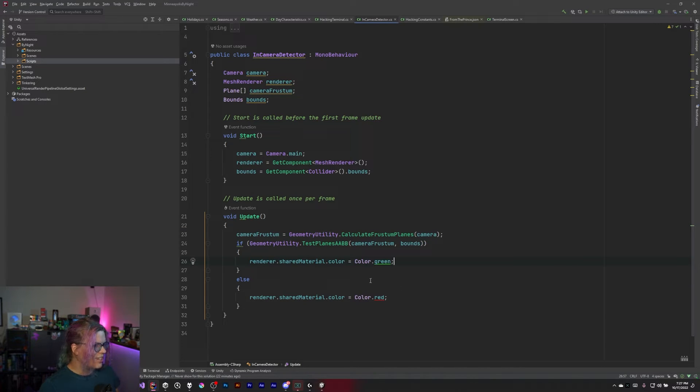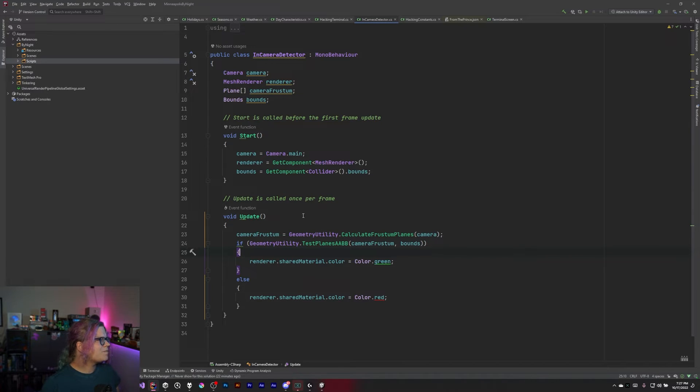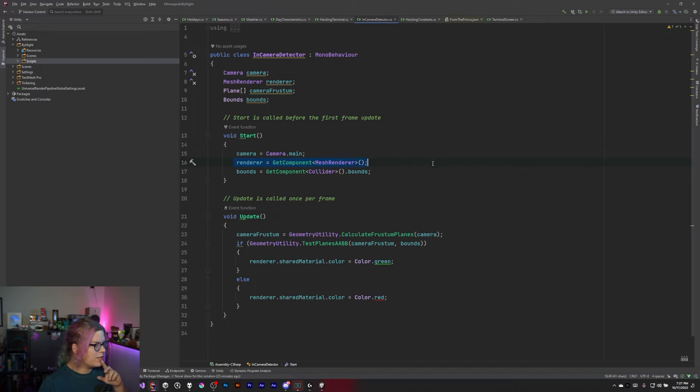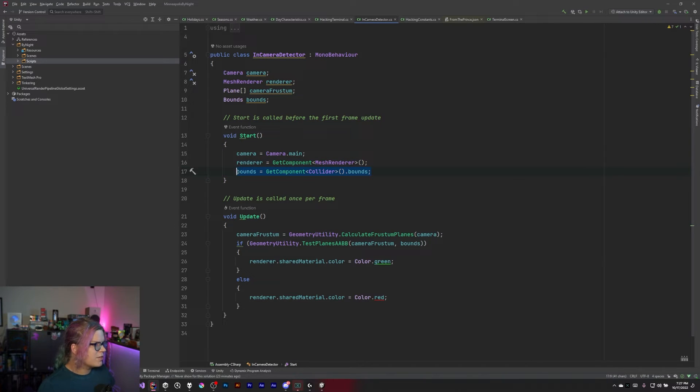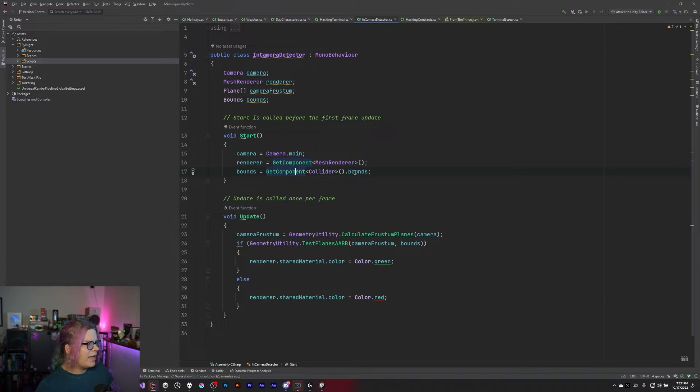Let's go and double check my work. Just make sure I have thought of everything correctly. Let's see here. We have our camera, our renderer, and our boundaries.